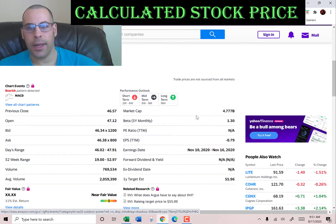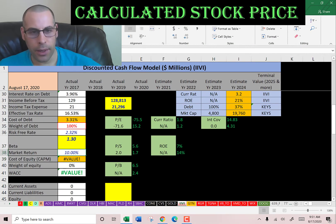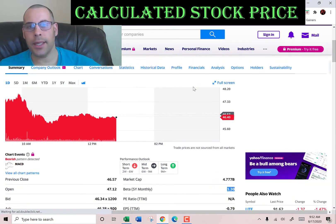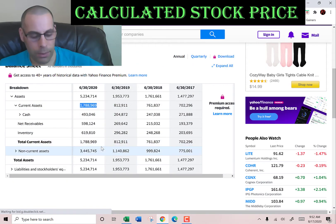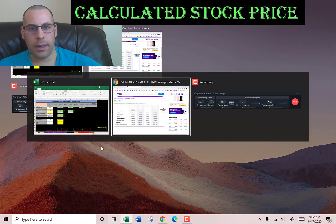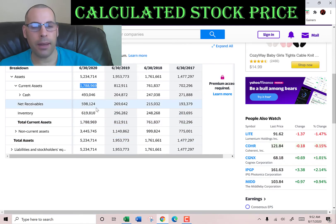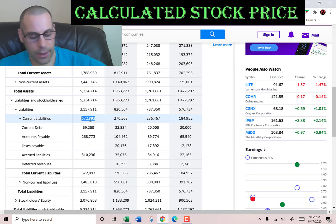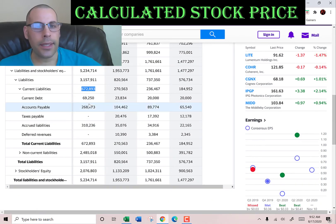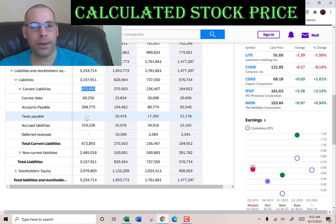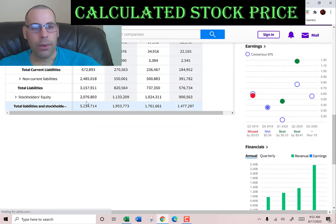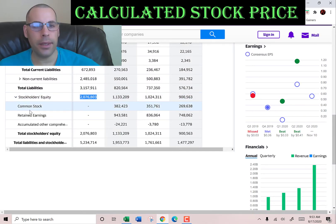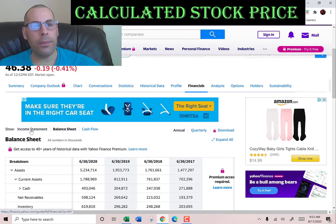To get the cost of equity we need the beta. The beta is how volatile the stock is relative to the market — they have a beta of 1.3, so the stock moves a little more than the market. We also need more information from the balance sheet. Current assets are $1.8 billion — that's $493 million of cash, $590 million in net receivables, and $619 million of inventory. Current liabilities are $673 million, comprising $69 million of current debt, $268 million of accounts payable, and $310 million of accrued liabilities. Stockholders equity is $2 billion; equity is total assets minus total liabilities.